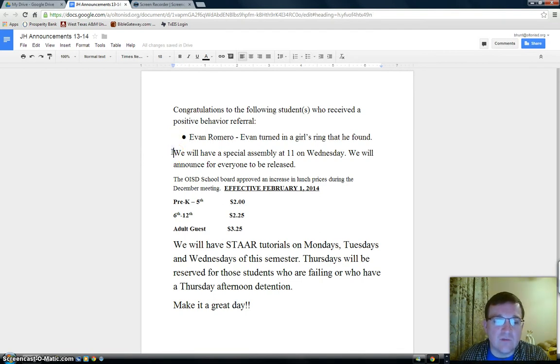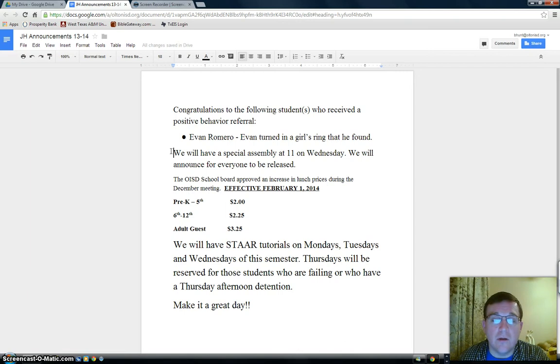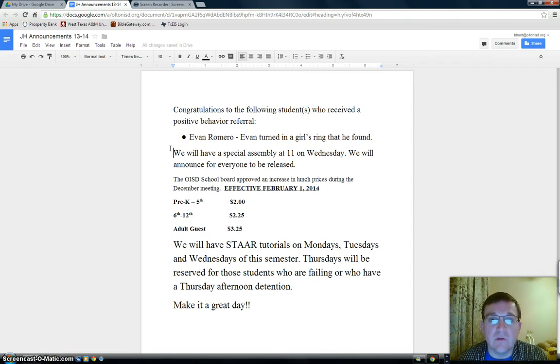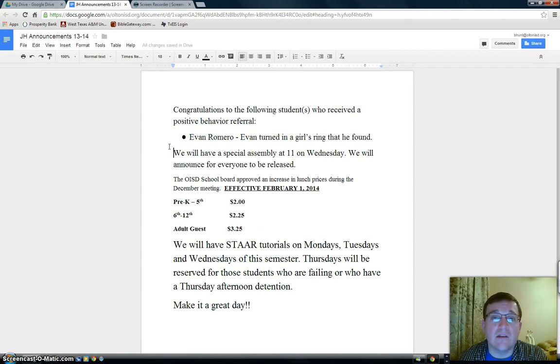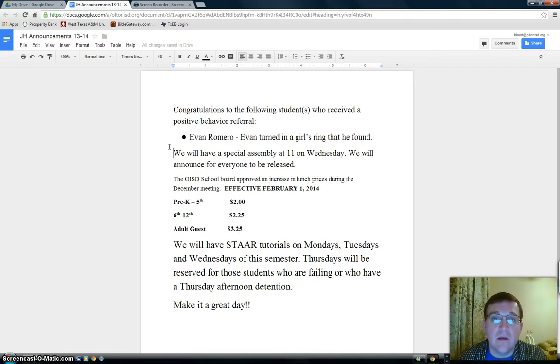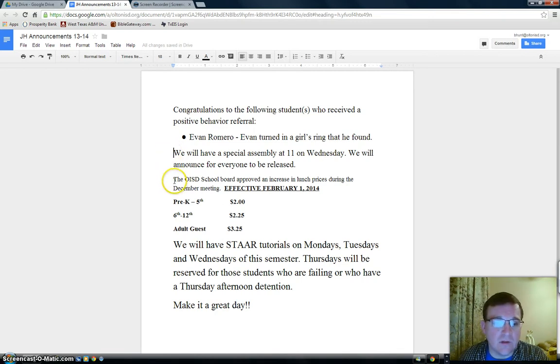We will have a special assembly at 11 on Wednesday. Teachers, we will announce for everyone to be released, if we're going to meet in the junior high or the high school gym.